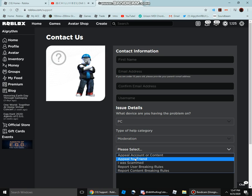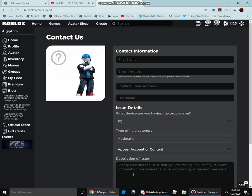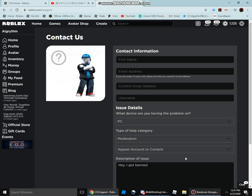And then, appeal for account or content, and then write like this: Hey, I got banned during the ban wave and didn't get unbanned.